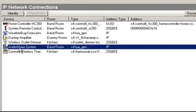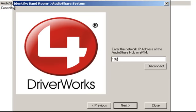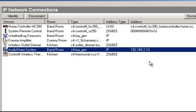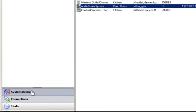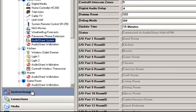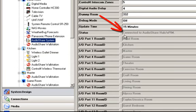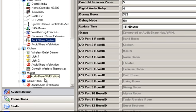Because the status is telling me I don't have an IP address, I'll go back to the Connections tab and reconnect the AudioShare system using the IP address I had previously. When I click Close, it will now connect. If I go back to System Design, the status has now changed to 'Connected to AudioShare Hub or EPIM device.'